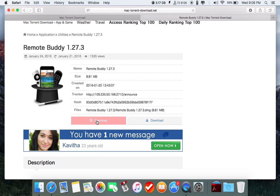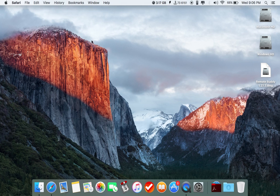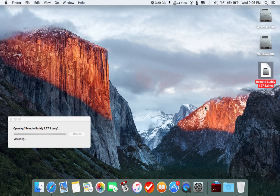Just click to download this magnet link and the download will start on your torrent downloader. Then open the downloaded file, Remote Buddy 1.27.3 DMG. Just open it.